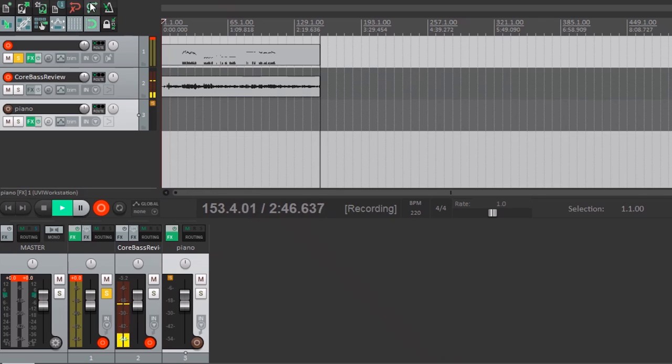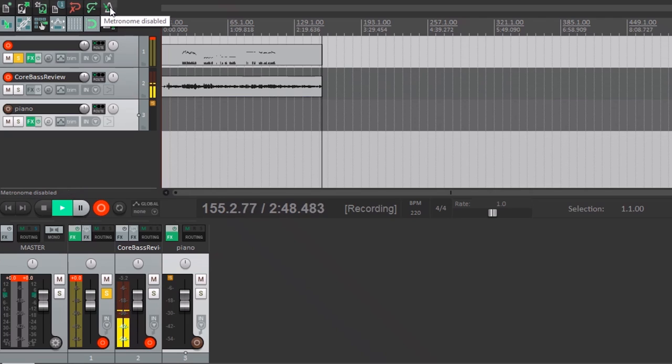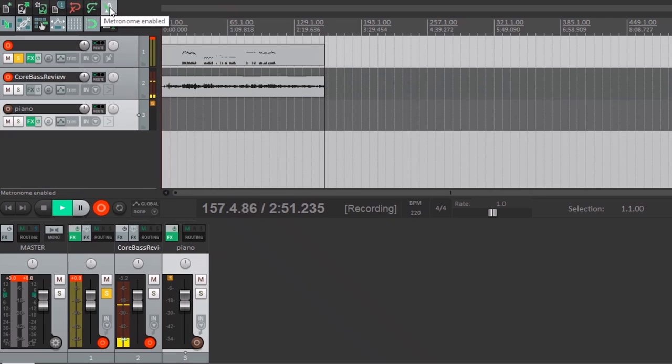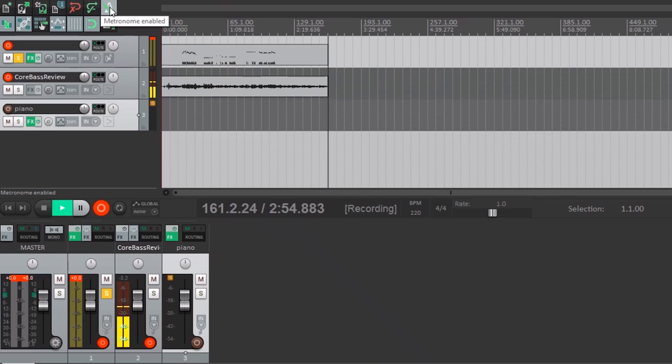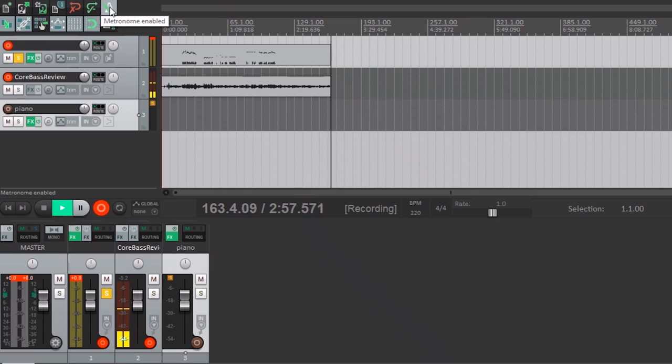All right, here we go. I'm going to play some metronome. We're going to have some fun. One, two, ready and go.